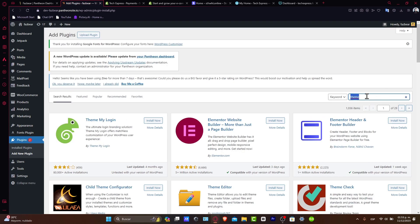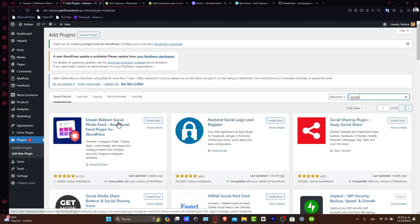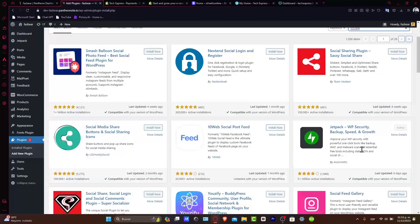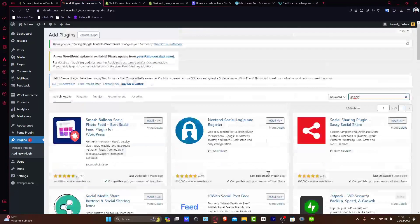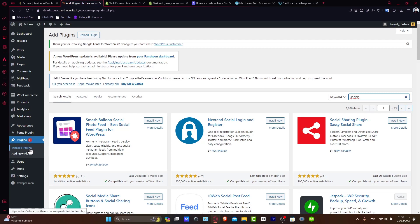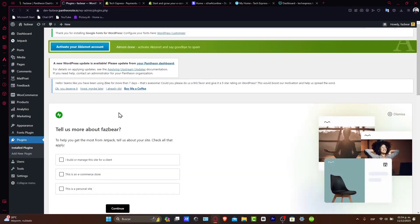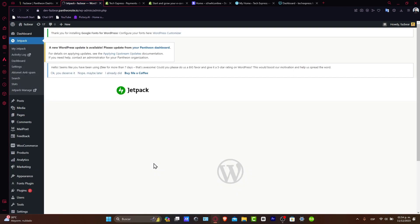Let's say, for example, that I wanted to add socials, and it's going to show me Smash Balloons, social sharing, Jetpack, social media. There's a lot of stuff here that you can add directly inside your plugins. After that, install the plugins and activate all of them once you're in.